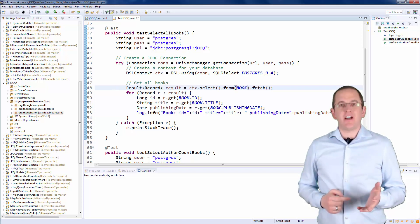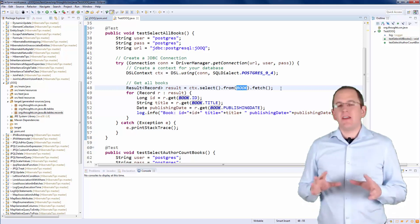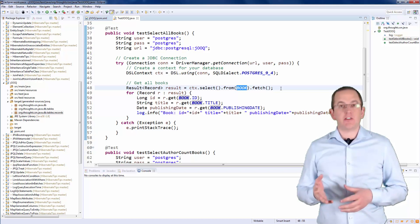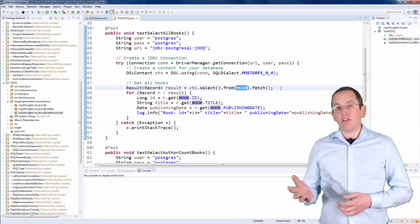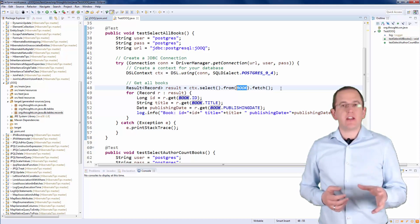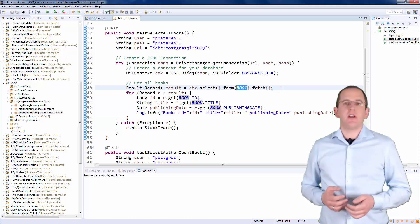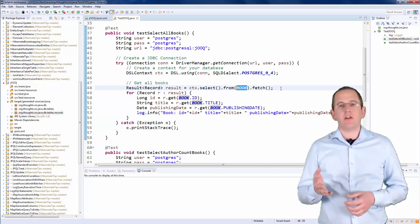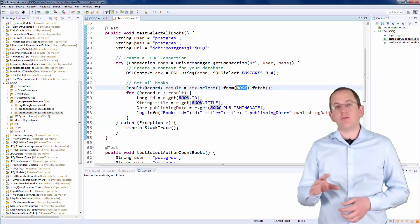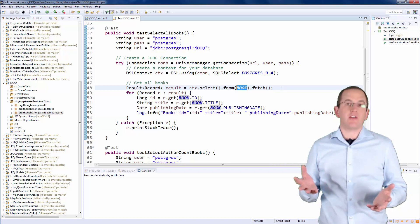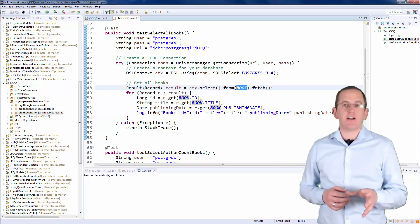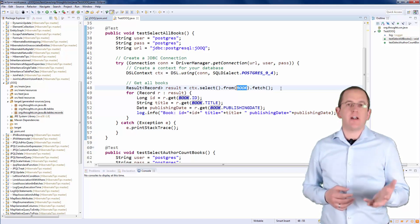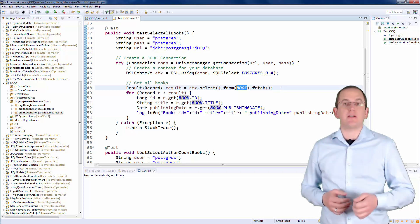Here you can see an advantage of the code generation. Instead of providing the name of the Book table as a string, you can use a static attribute of the generated Book class. That class represents the Book table and provides you with a strongly typed static attribute for each column of the table. That enables code completion in your IDE and if you integrate the code generation step into your build process, you can also be sure that your code always matches your table model. In case the table model changes, the code generator will update the Java classes and your IDE will show you compile time errors at all code snippets you need to update.